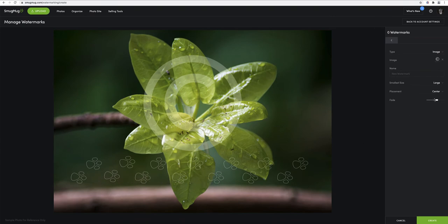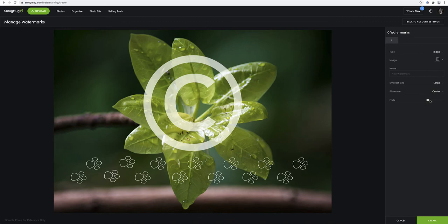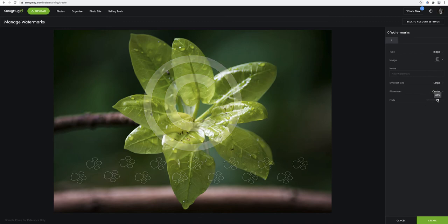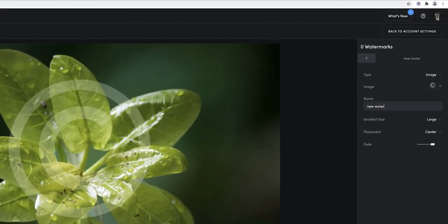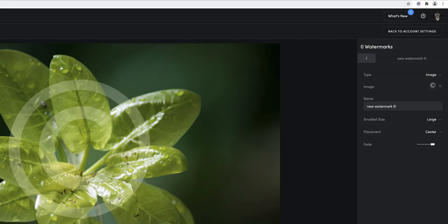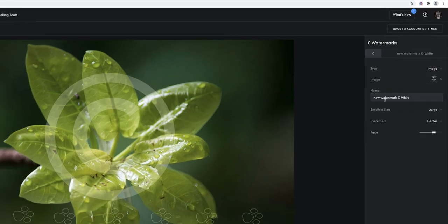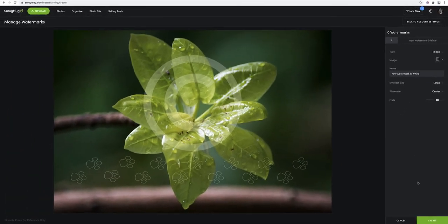Now again, if you put the fade up this is exactly how you'll get them, and you can just bring the fade down to what's going to suit your photo. So they'll be black and white depending which ones you want to use. And then what you need to do is give your watermark a name, so I'll just put new watermark copyright symbol white, so that it's obvious when I come to the gallery which ones which.